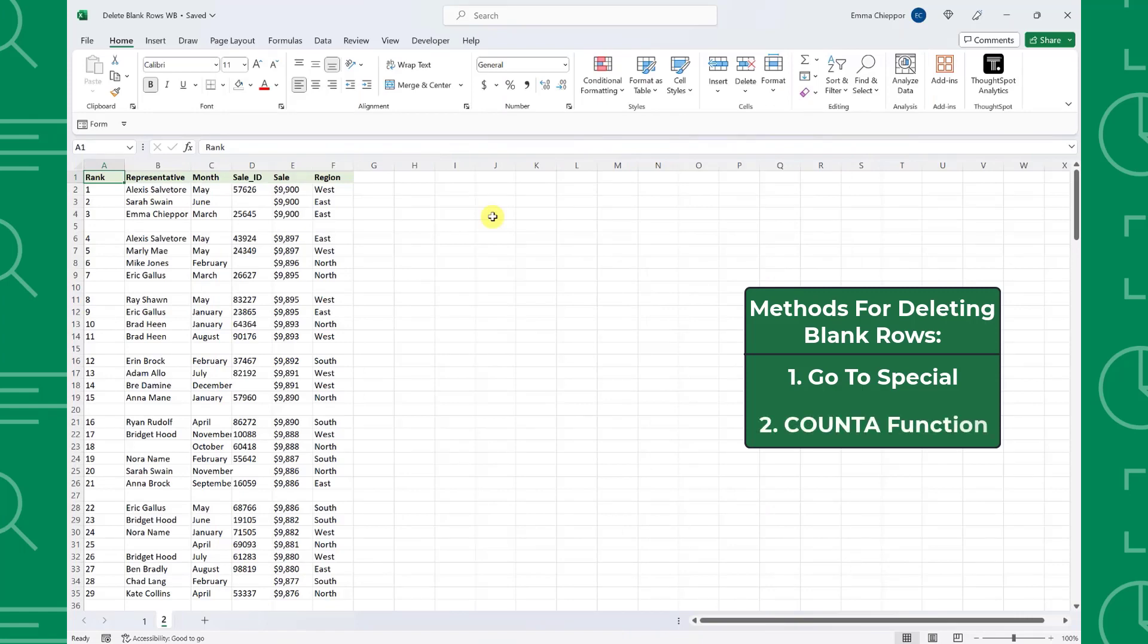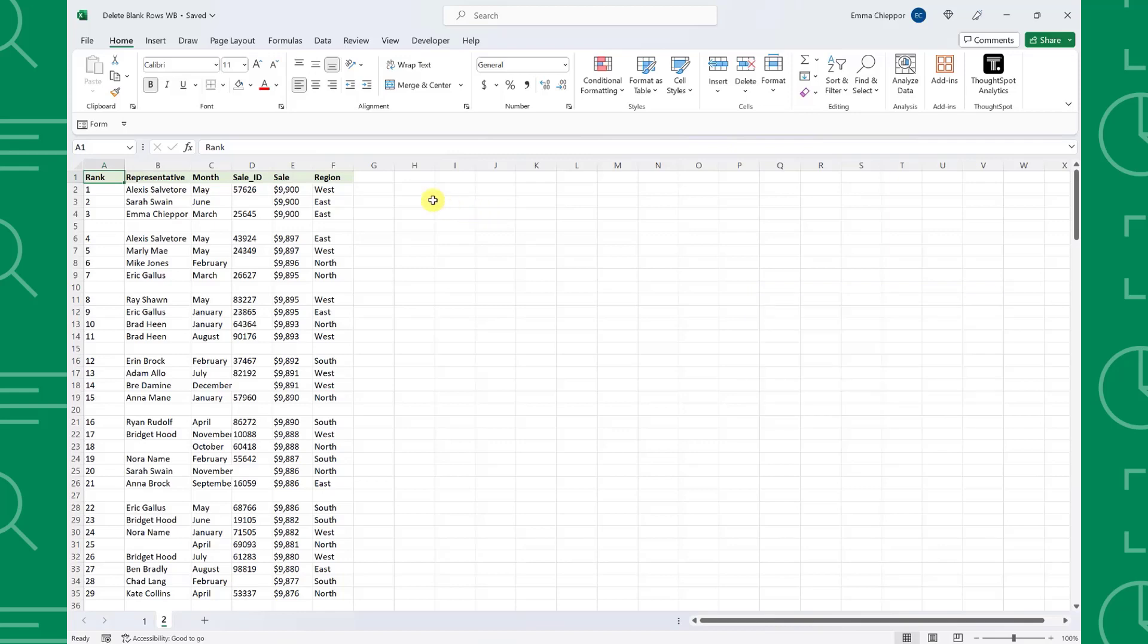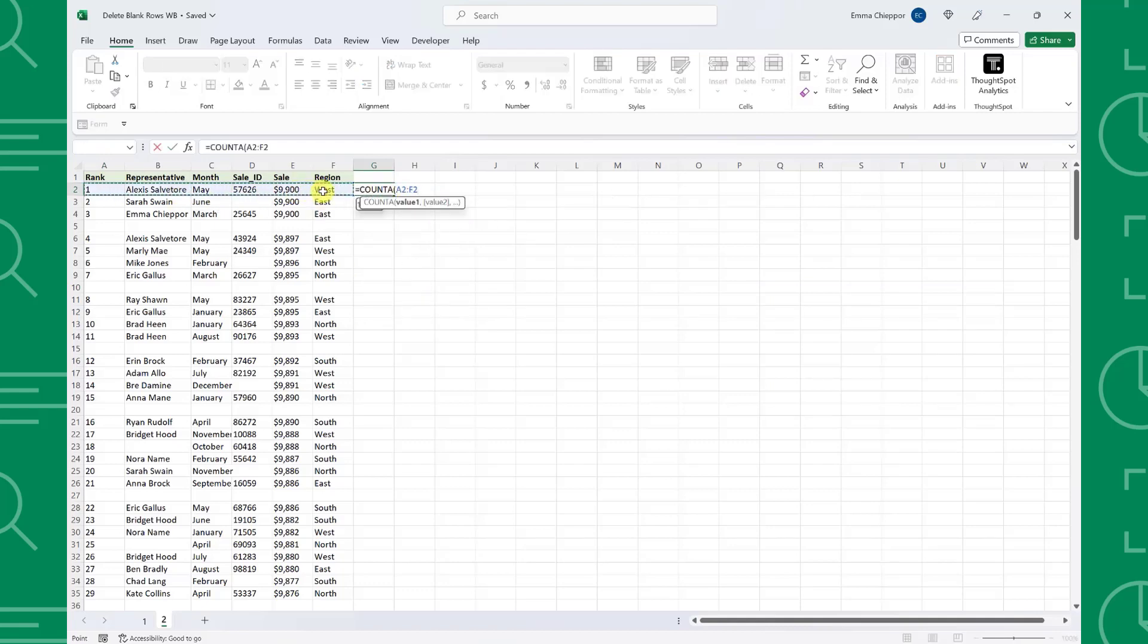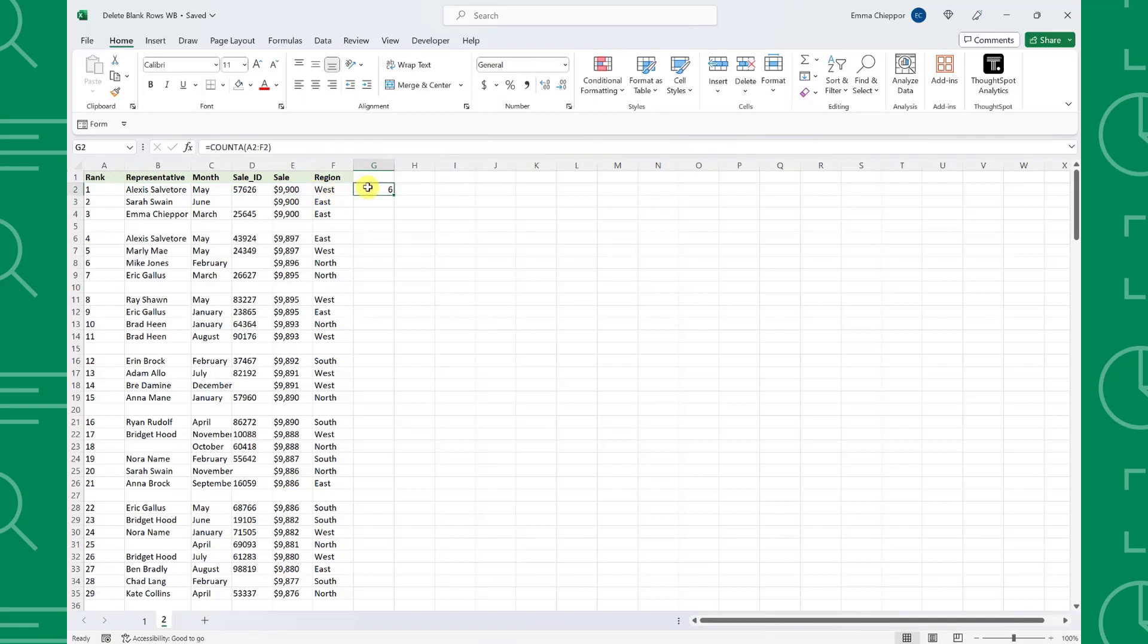We can use the COUNTA function to count the number of non-blank cells within each row and then delete the rows that have a count of zero. To do this, enter the COUNTA function in the column next to the data table and select the first row. Now enter the formula and fill it down the column by double-clicking the autofill handle.